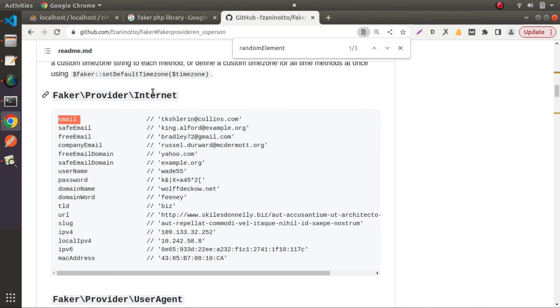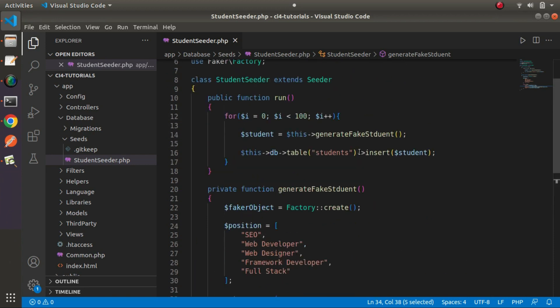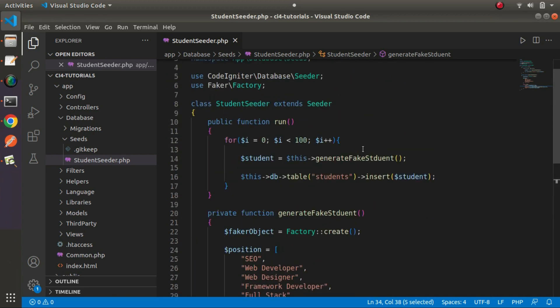The purpose of this video is now complete — we learned how to use Faker library with our seeder class concept. You can use the same concept to generate a huge number of records for different tables with different values. Thank you for watching and have a great day.